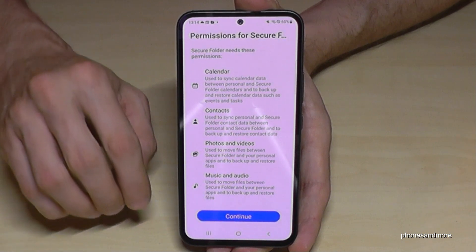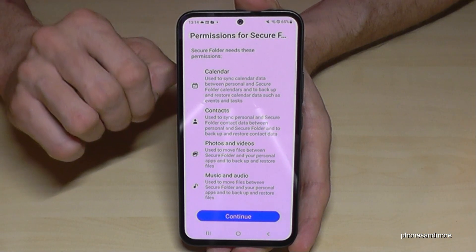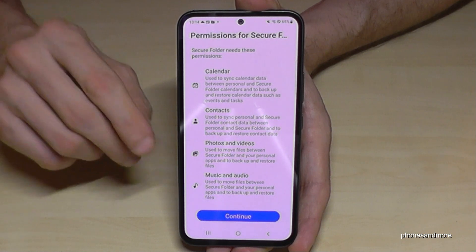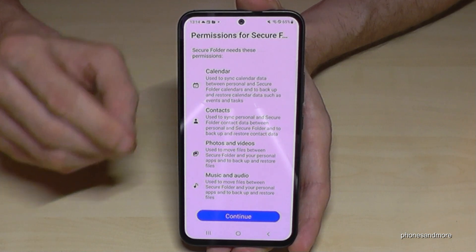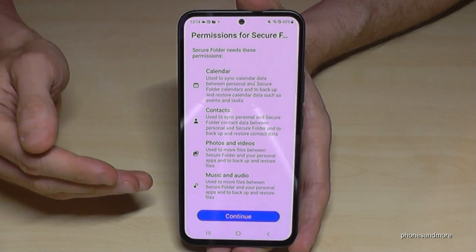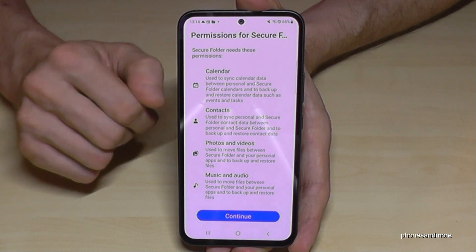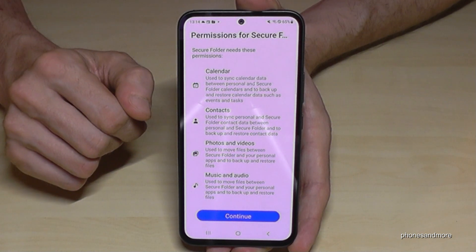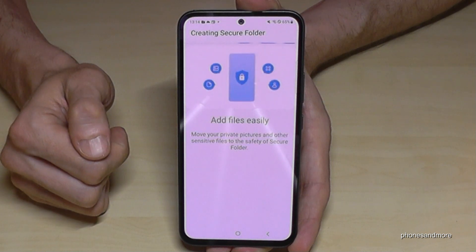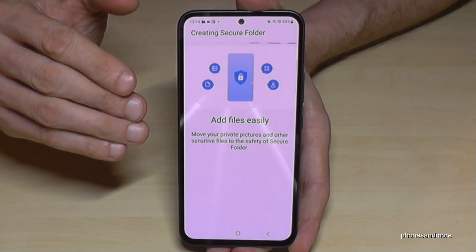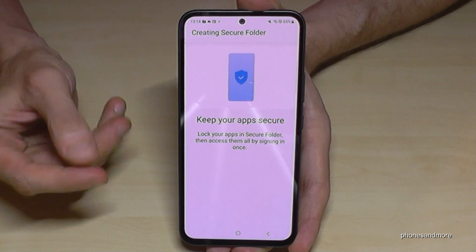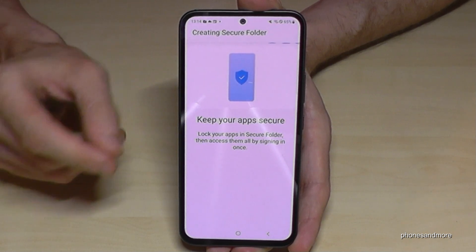Now you have to enter your Samsung account in case you haven't done it before. If you don't have a Samsung login, you can create a new account using your Google email address. Just continue after, and the phone will now create the Secure Folder — this takes about one or two minutes.